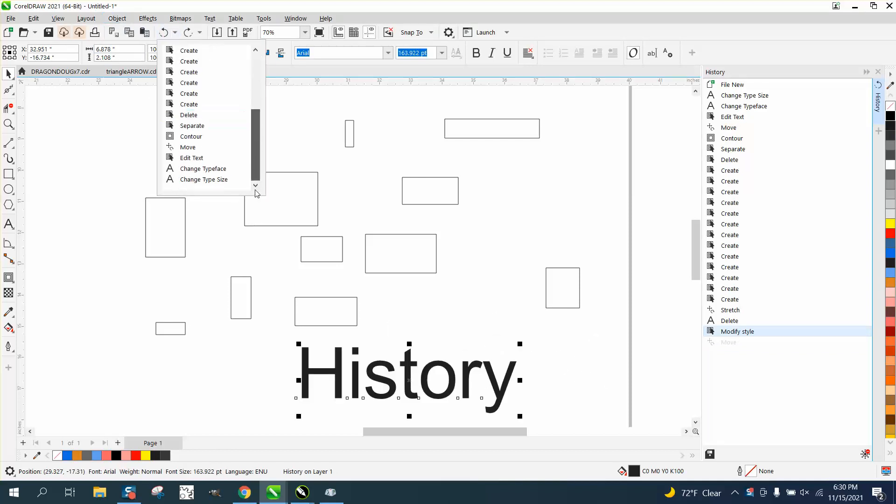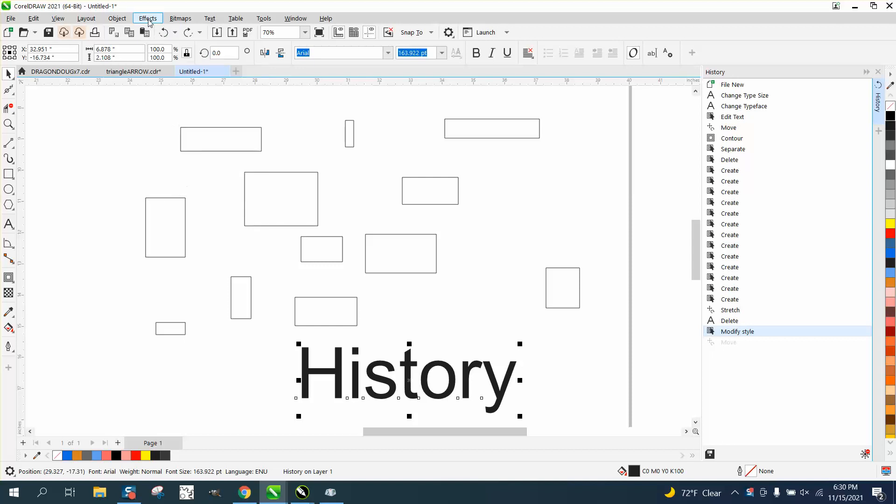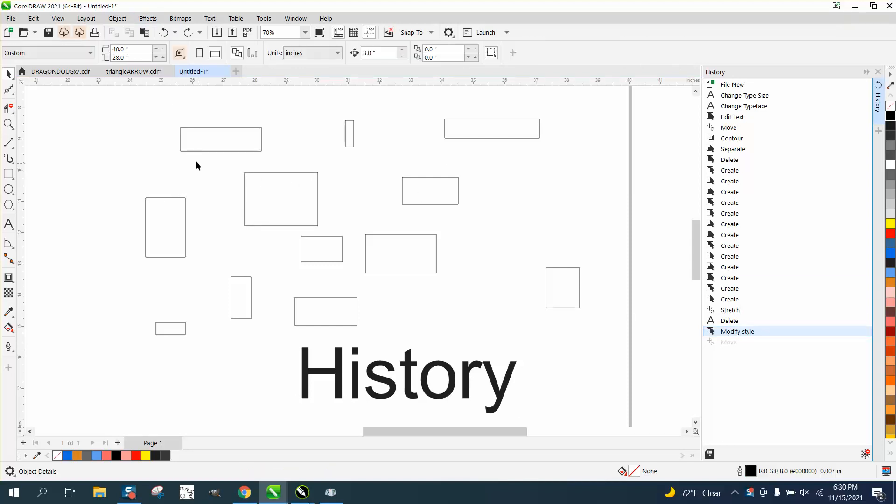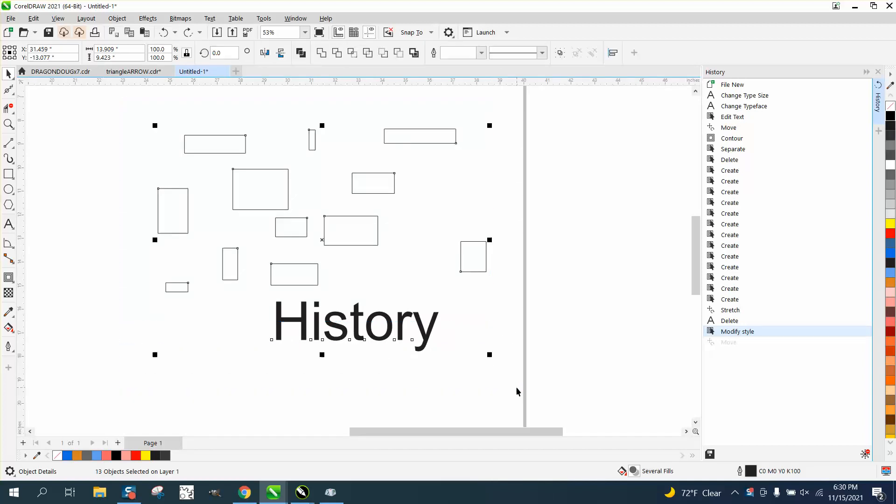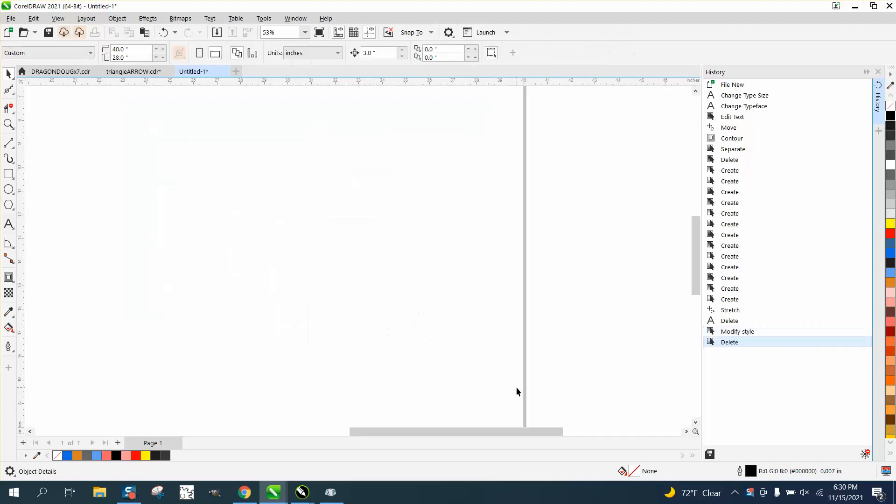But what I do like about the history is that if you delete all this stuff, select delete, it's still in your history.